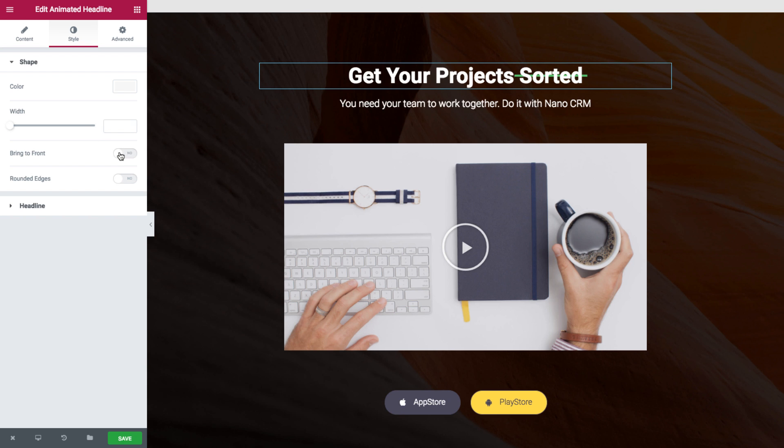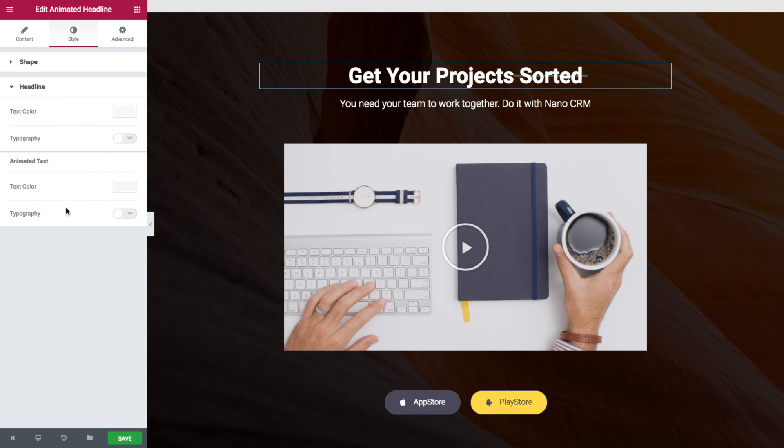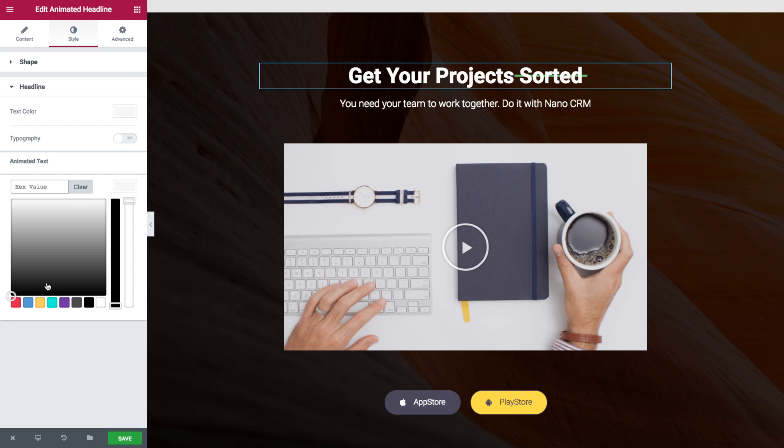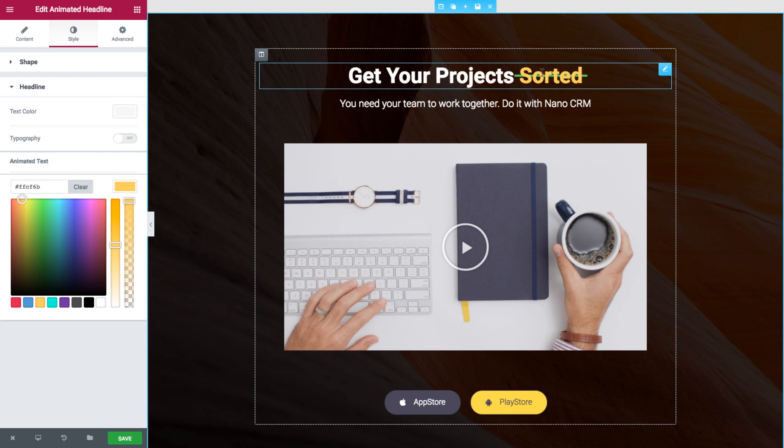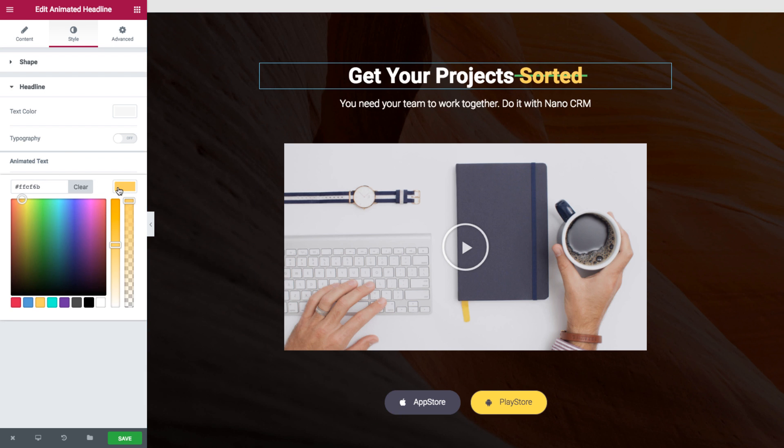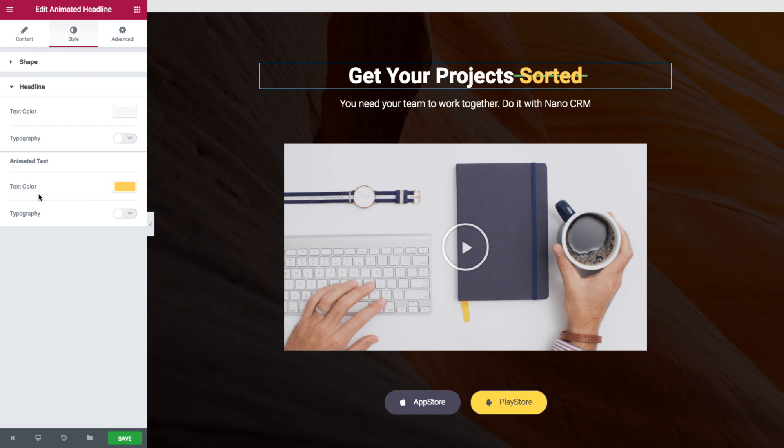I can bring it to front and make the edges round. For the headline itself I can actually create a different style for each of the elements of the headline. So I can change the color as well as the typography.